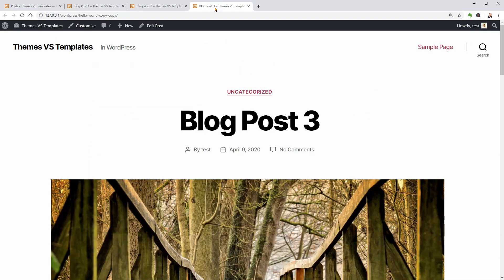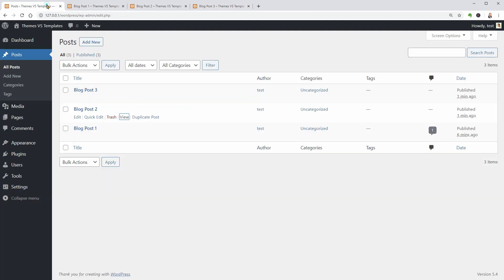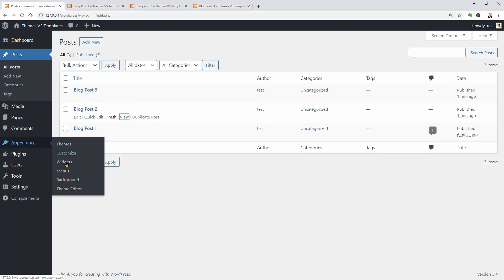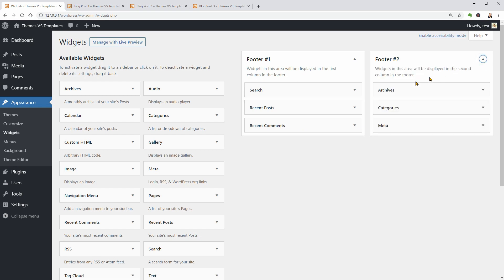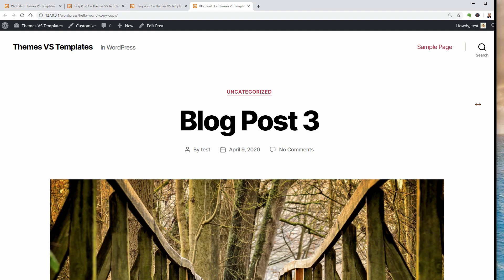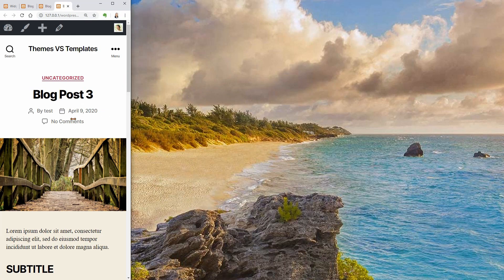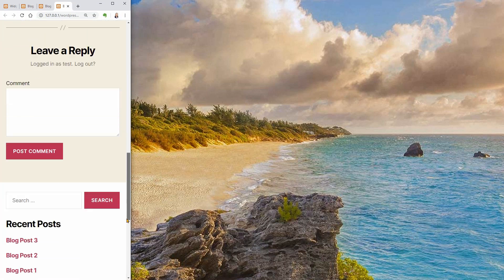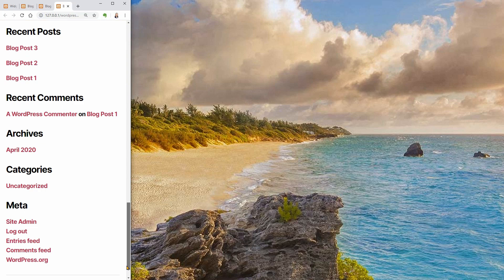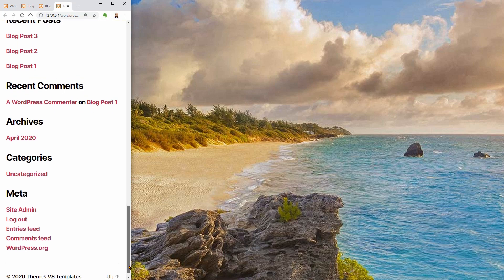It seems that this theme has no sidebar at all which I think is not that bad because more than 70% of people navigate online from mobile devices which makes sidebars to be displayed below the content and people almost never get there.